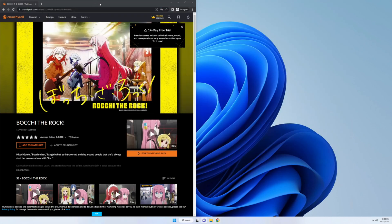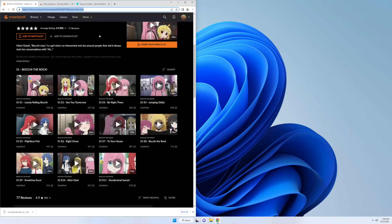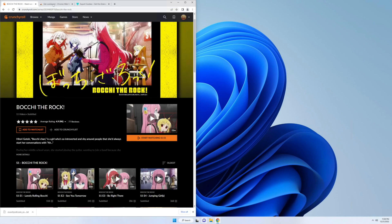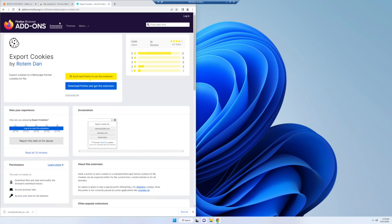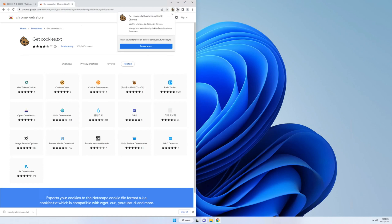So the way to fix this is we're going to download an add-on. So we're going to go to Chrome Web Store, and we're going to download getcookies.txt. And if you're on Firefox, you can download export cookies. We're going to add this to Chrome. Then I'm just going to pin it.